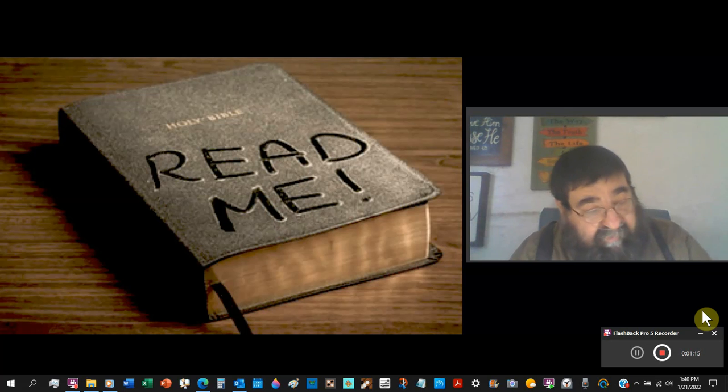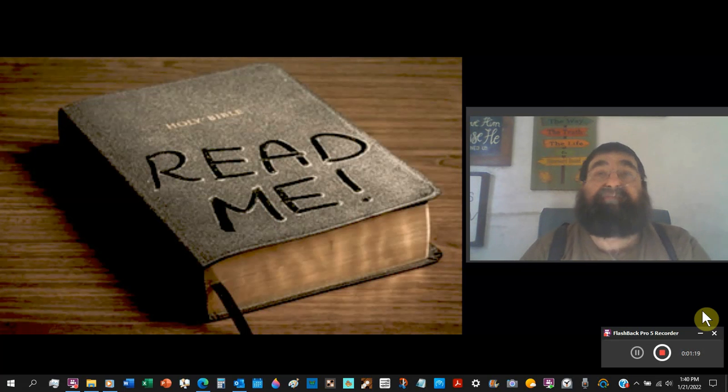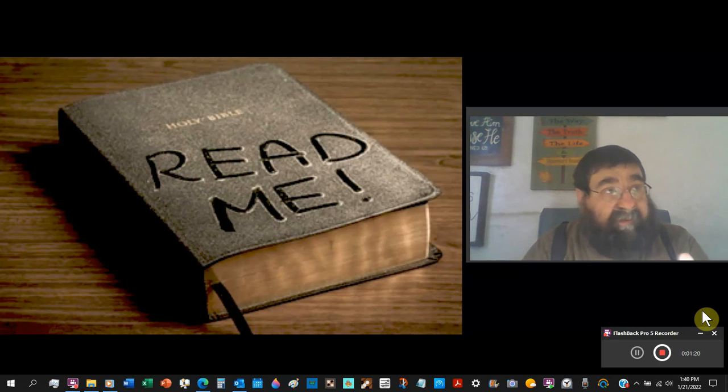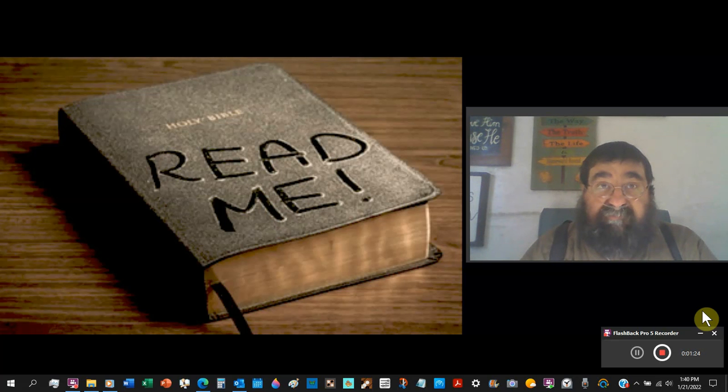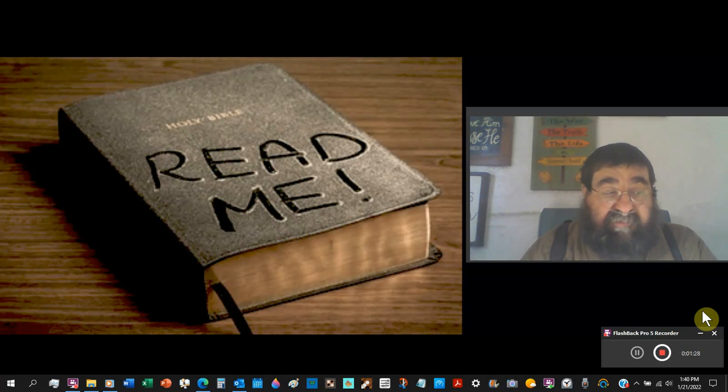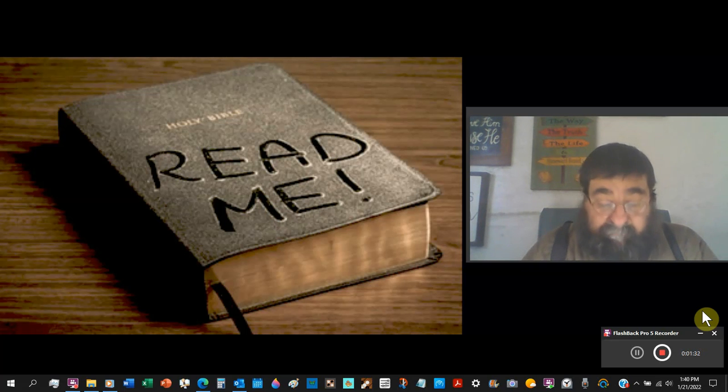I told a man the other day, don't give me a Bible that takes the blood out. Don't hand me what you call a Bible when they remove the deity of the Lord Jesus Christ. Nothing is the Bible when it adds and subtracts from the Bible.